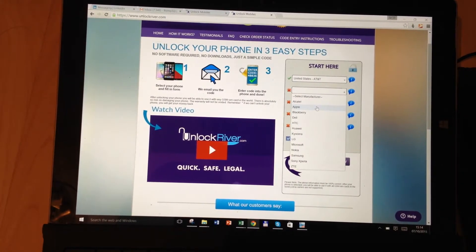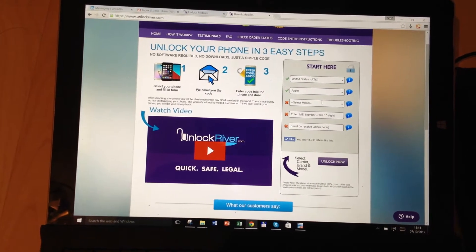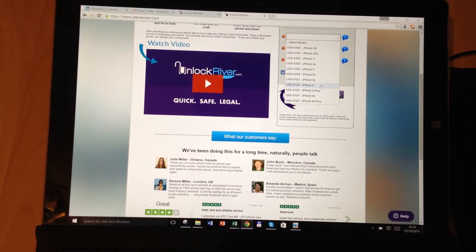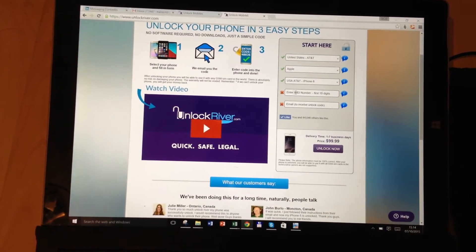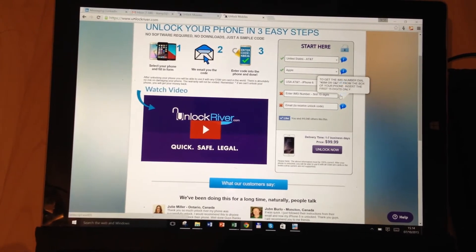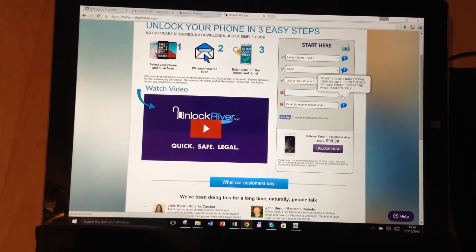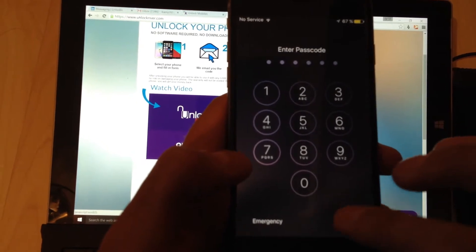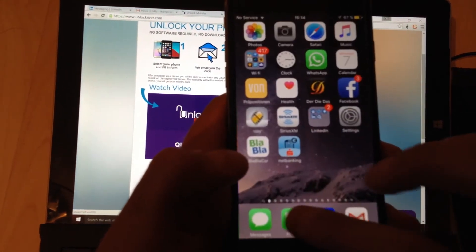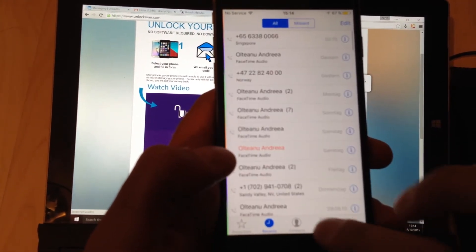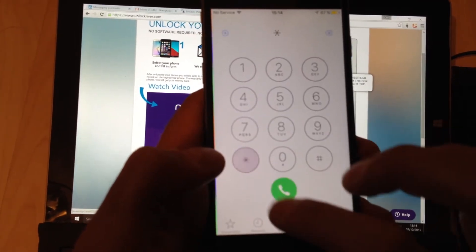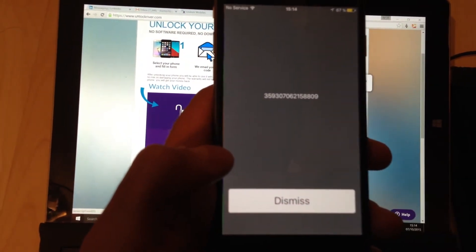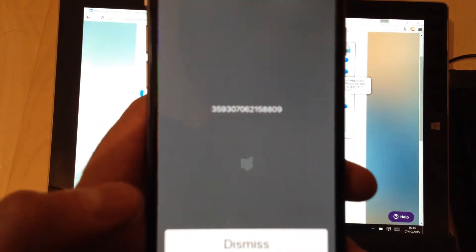Then we go to manufacturer — in this case, since I have an iPhone 6, it's going to be Apple. We select the model: AT&T iPhone 6. Then we need to enter the IMEI number — the first 15 digits. If you already know your IMEI code you can type it in, or you can go on your phone and type in *#06# and that's pretty much your IMEI code.